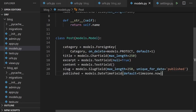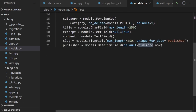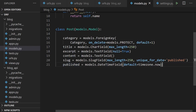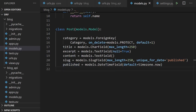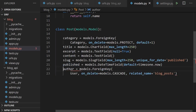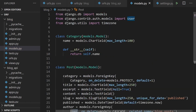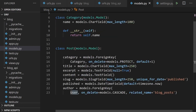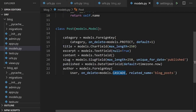We add a published field using timezone.now to timestamp when a post was created, and an author field as a ForeignKey to the User model using on_delete=CASCADE — so if a user is deleted, their posts are also deleted. We add a status field with choices: draft or published, defaulting to published, so we can control whether posts are visible on the site.